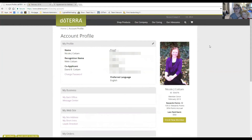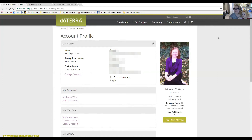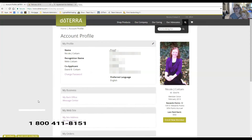That's basically the gist of it, but you can definitely navigate other things and get more information as well. Go ahead and jump on, navigate your back office, and place an order. If you have any questions, there's a live chat tab at the very bottom left of the page. They're online during regular office hours, or you can call doTERRA customer service and they can help you out.